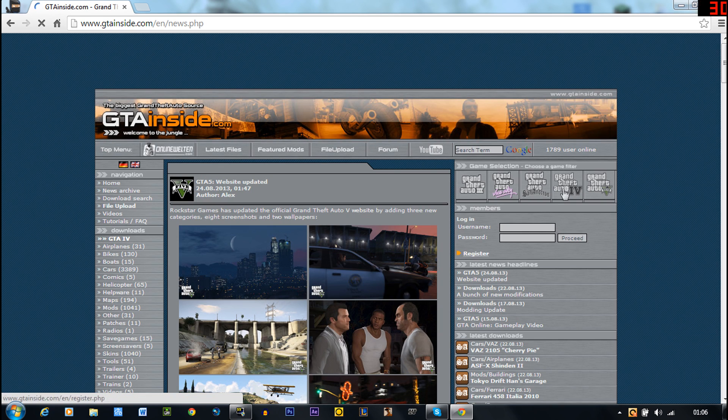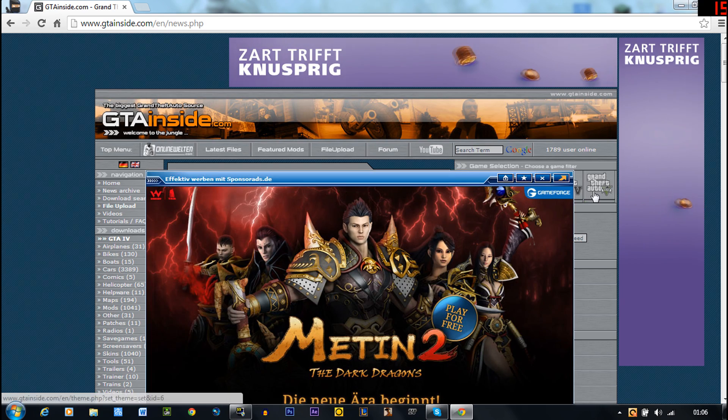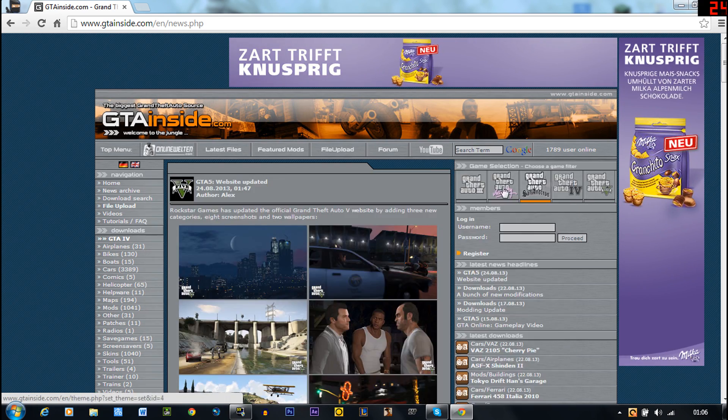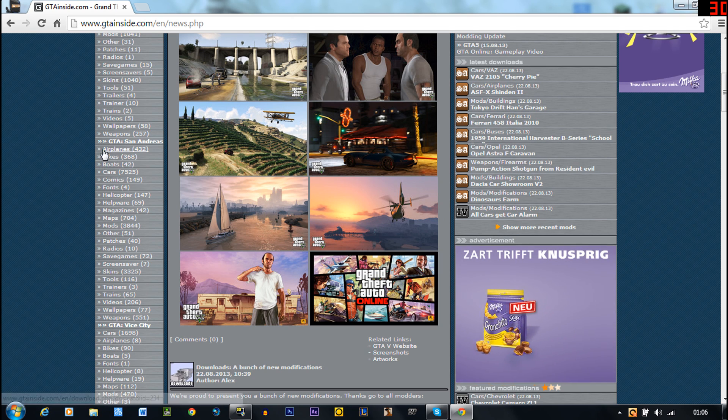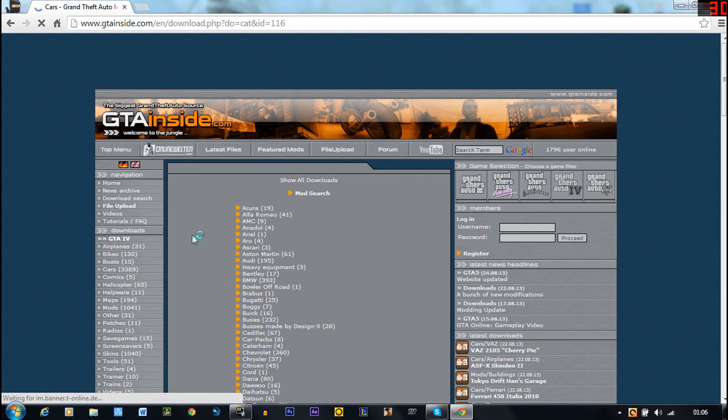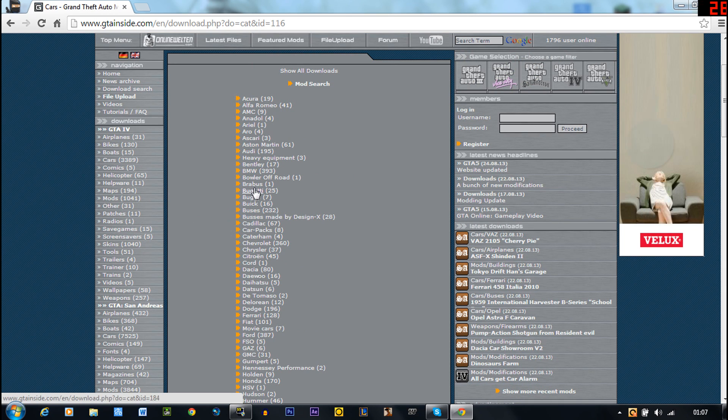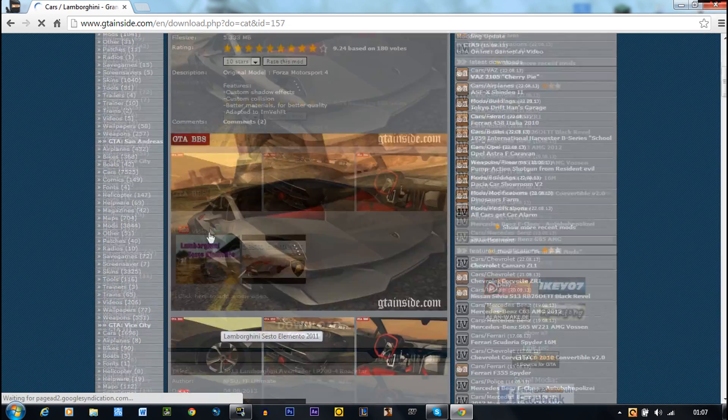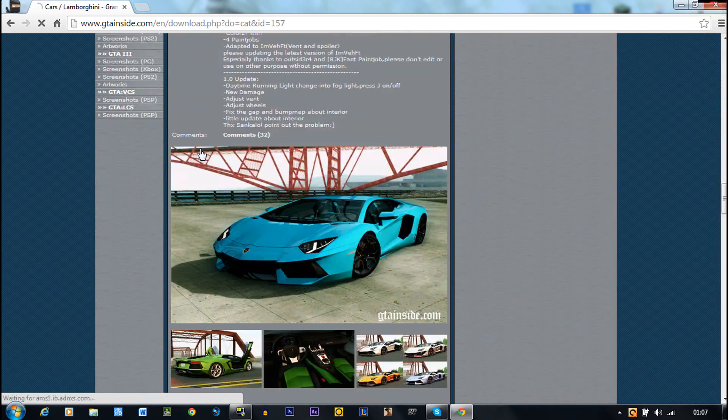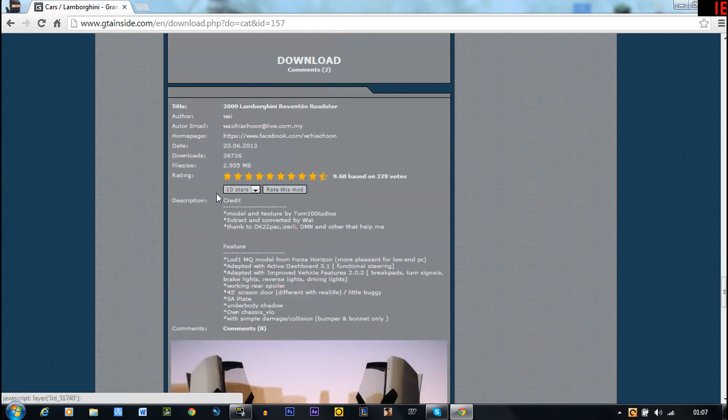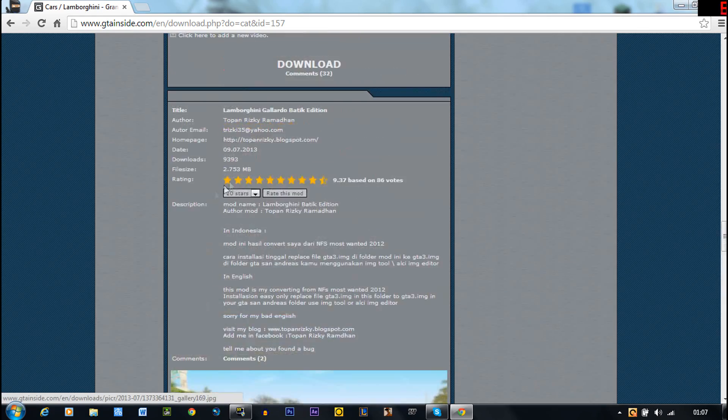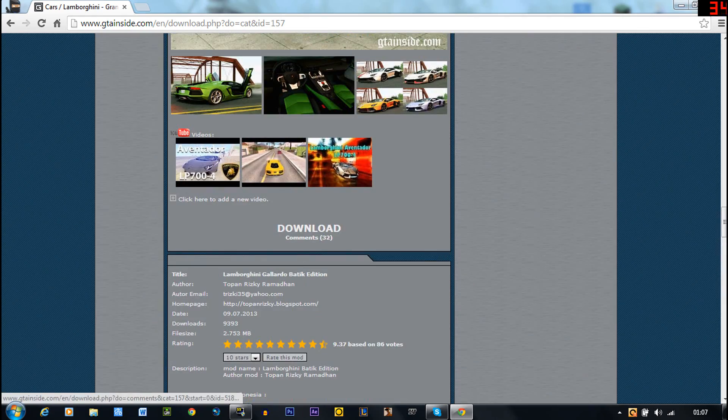You can also get mods for GTA 3, Vice City, San Andreas, IV and 5 when it comes out. Scroll down to San Andreas and then just look for cars. There's loads of mods. Let's have a look for Lamborghini. Here we go, got a Lamborghini. We'll go for this one.